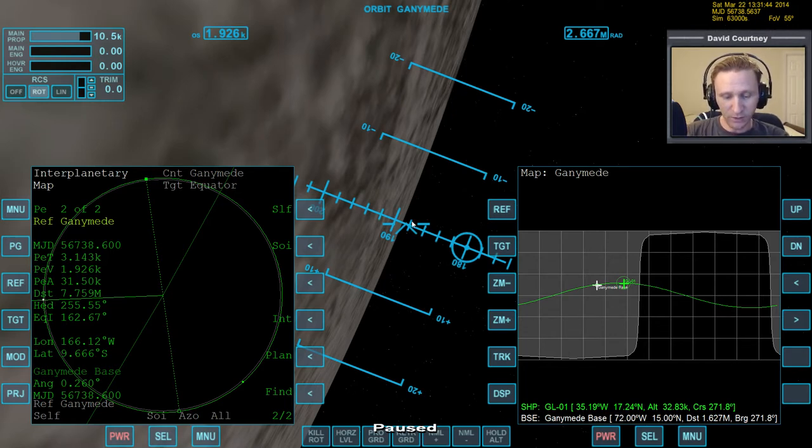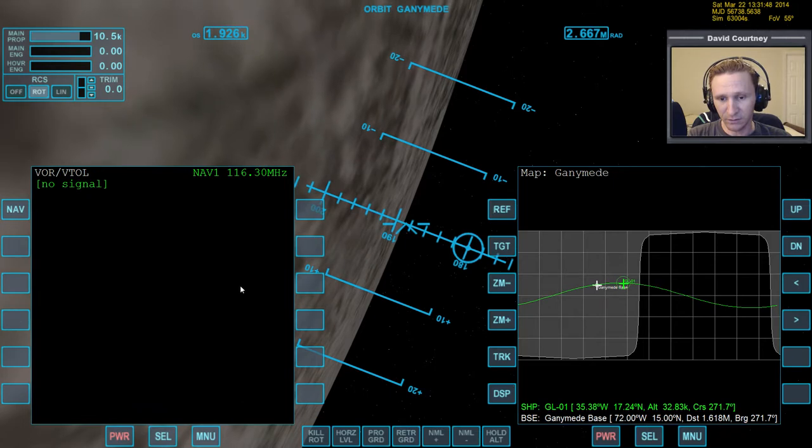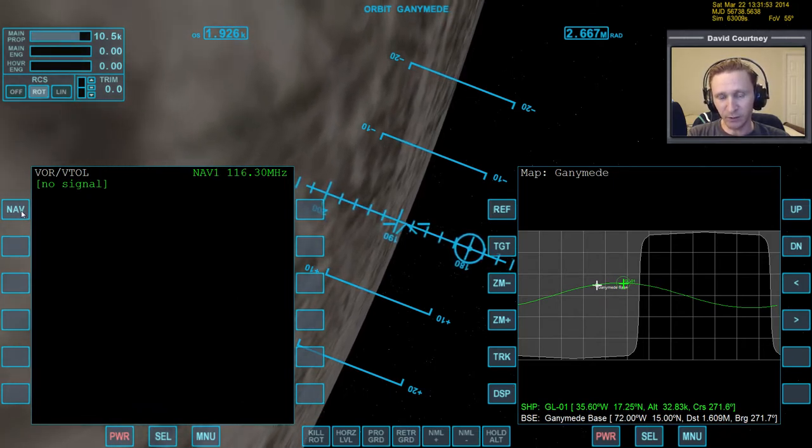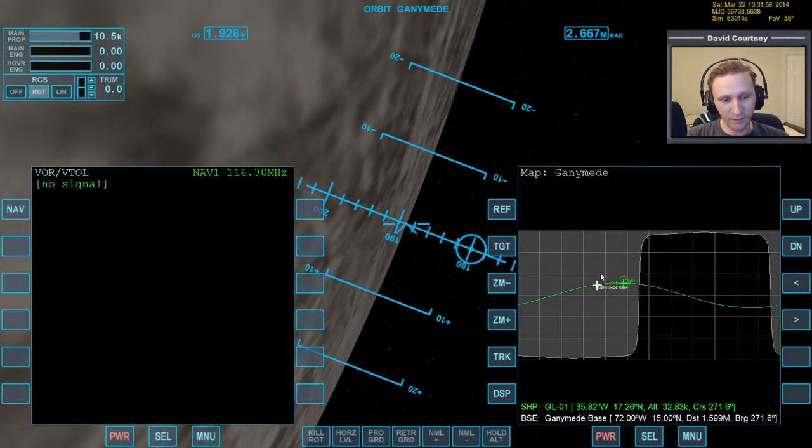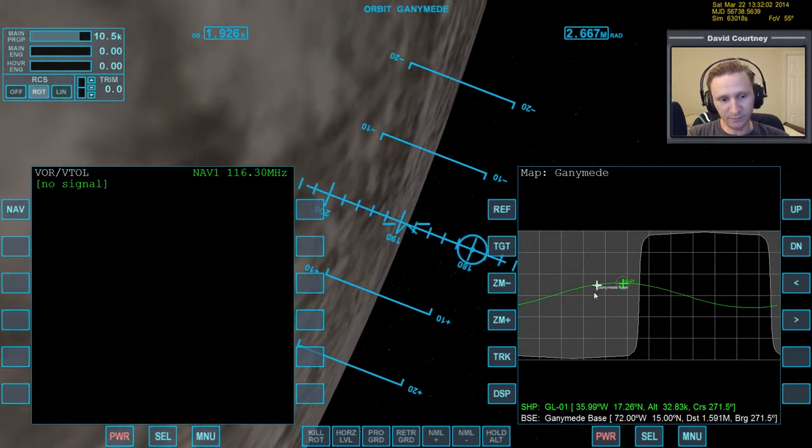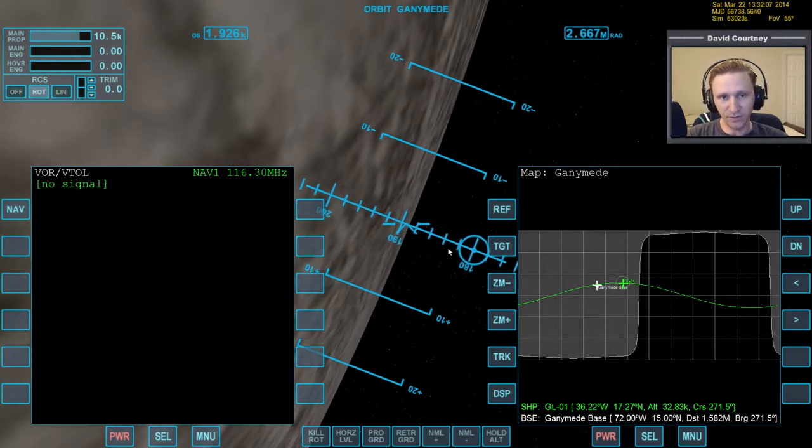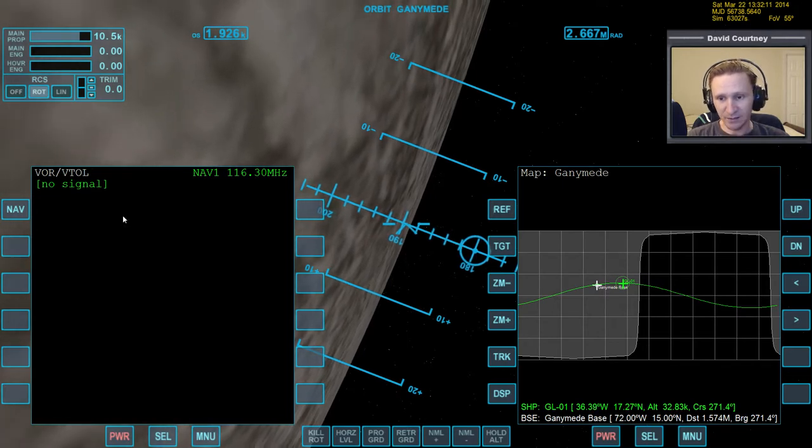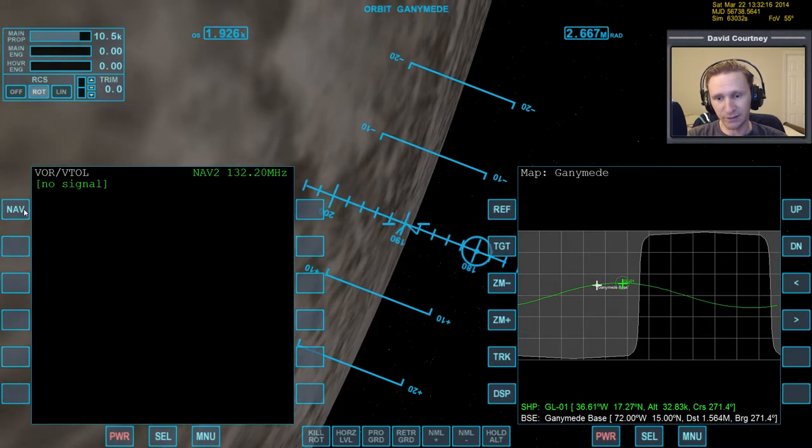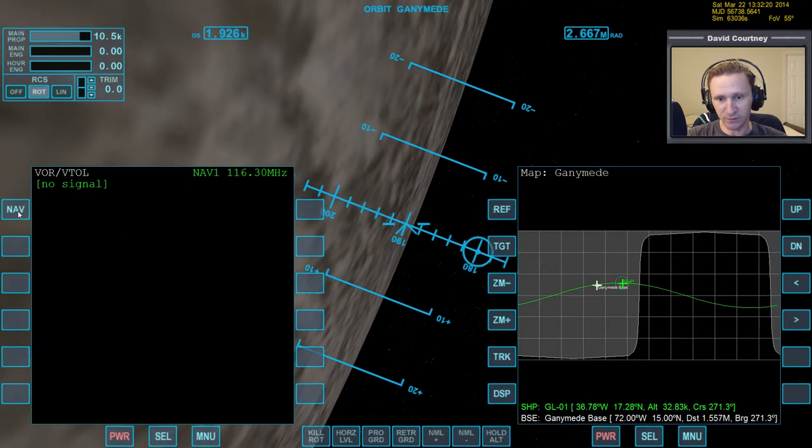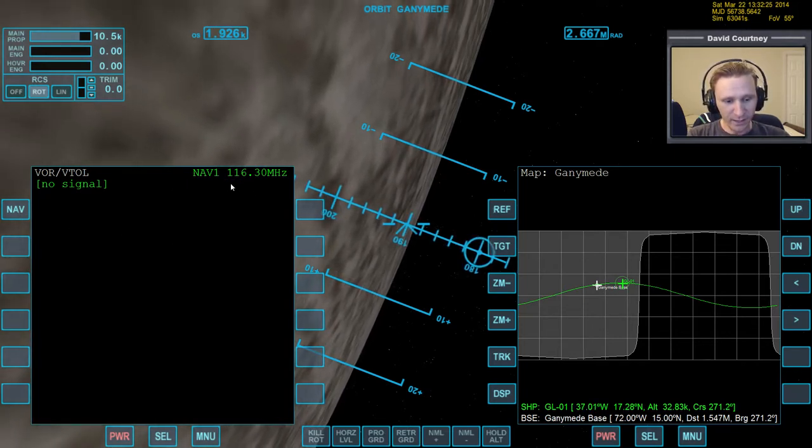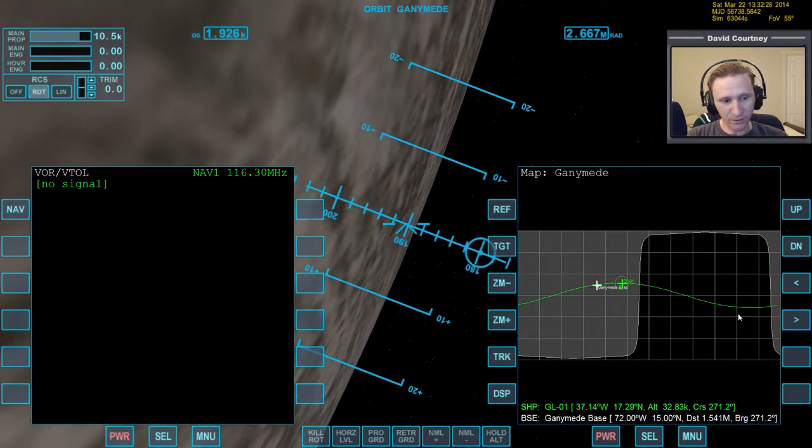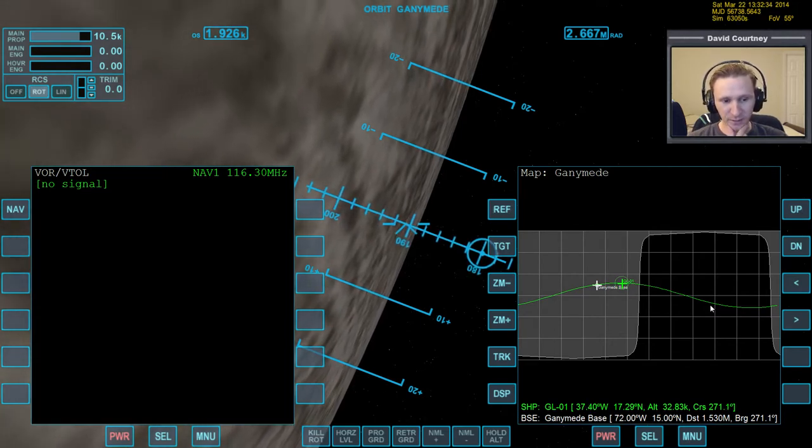Let me bring up VORVTOL. In this particular scenario, I already have VORVTOL tuned in to the correct beacon, the radio beacon at the base, because I have it set up so that it uses all of the same frequencies as Brighton Beach. We've got navigation 1 tuned into the radio beacon, and we've got nav 2 for landing pad 1, nav 3 for landing pad 2, and so on.